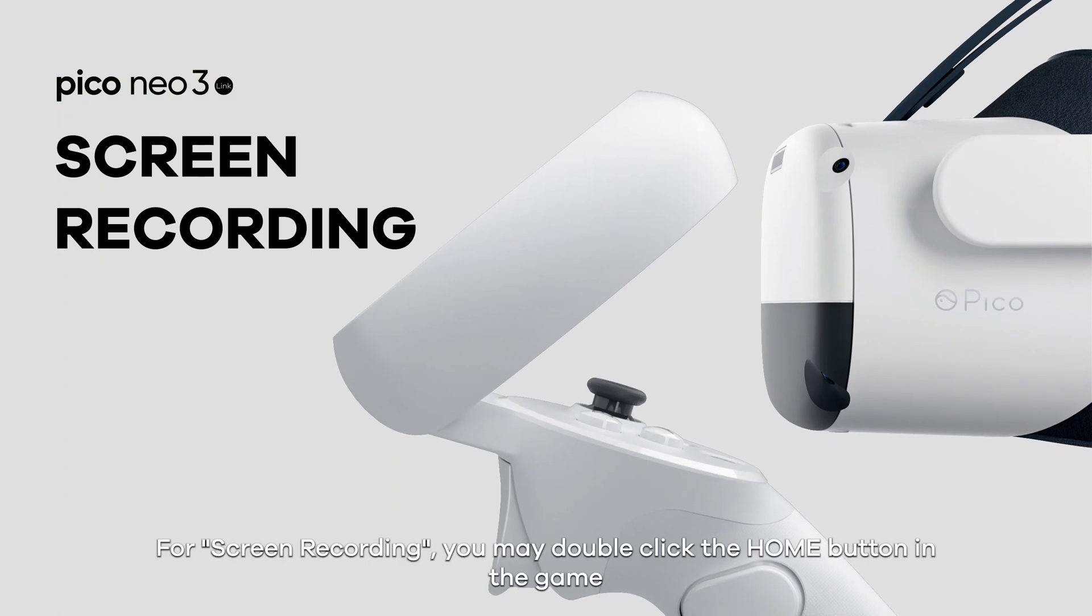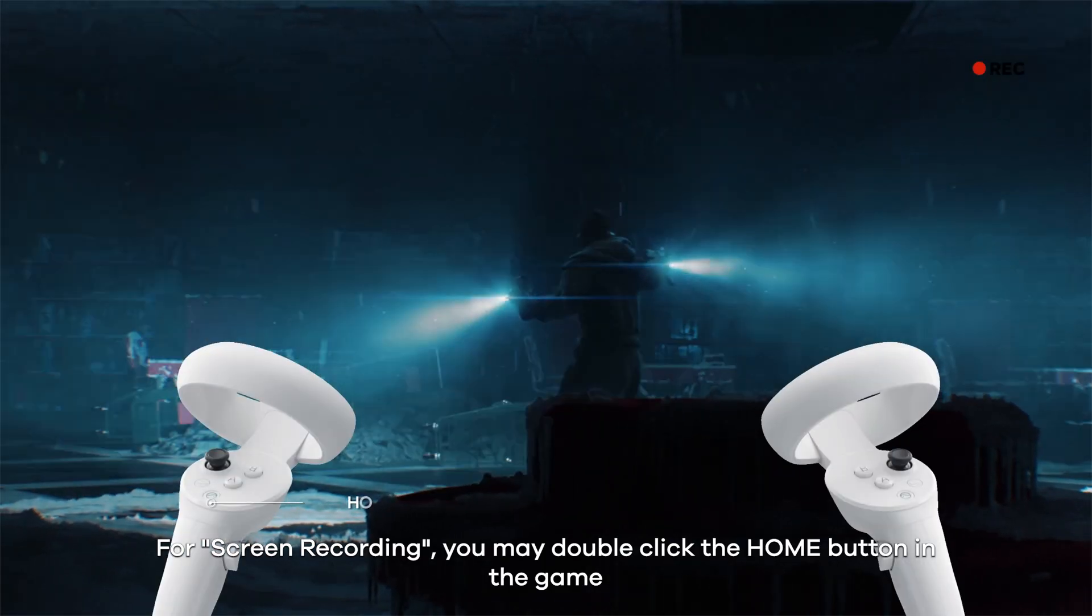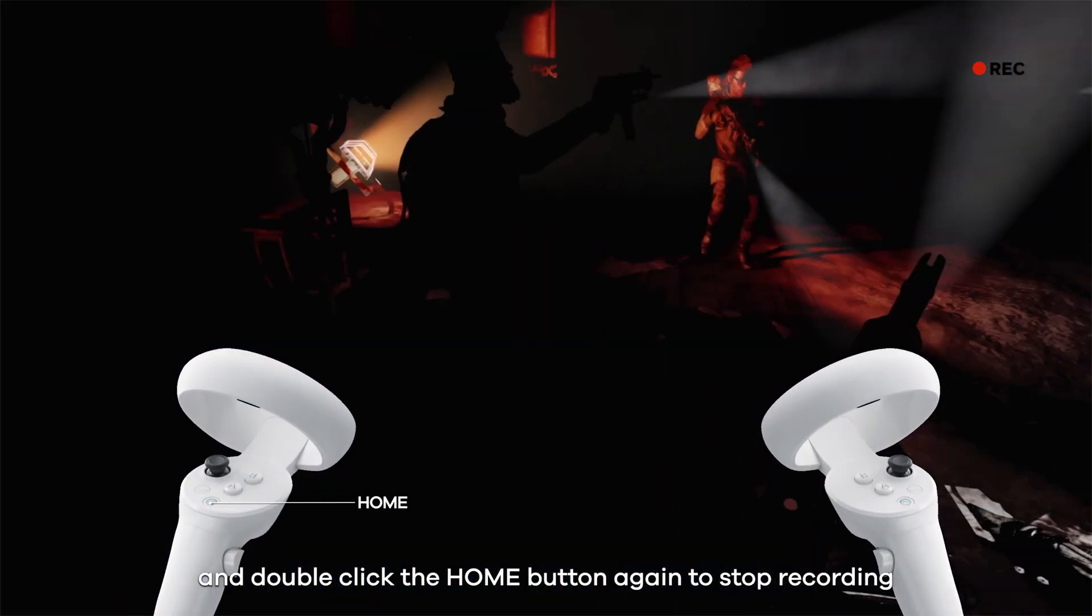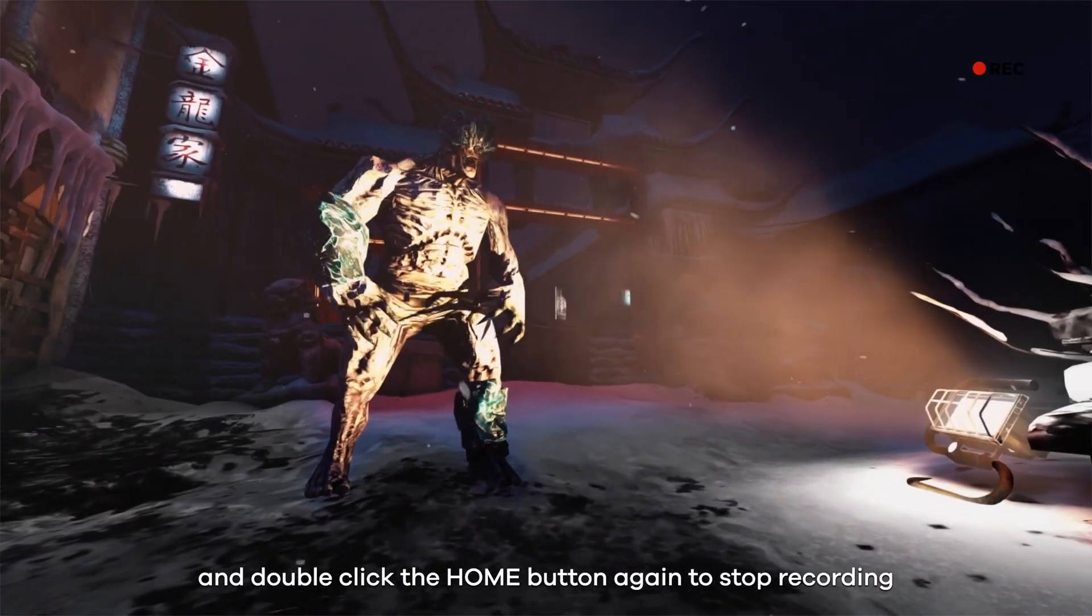For screen recording, you may double click the home button in the game and double click the home button again to stop recording.